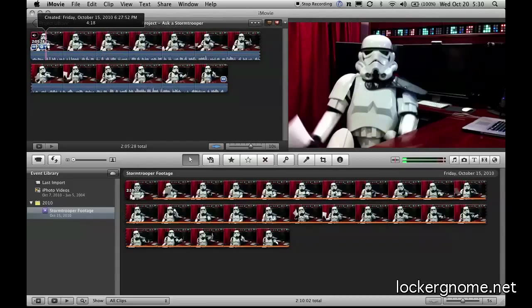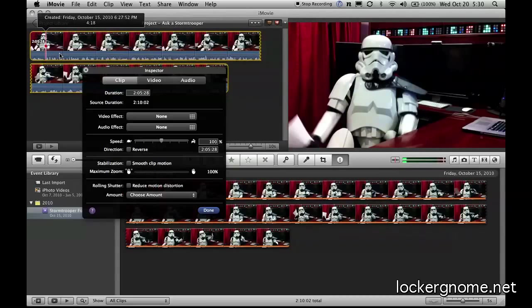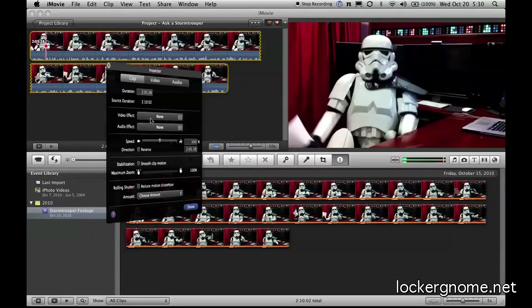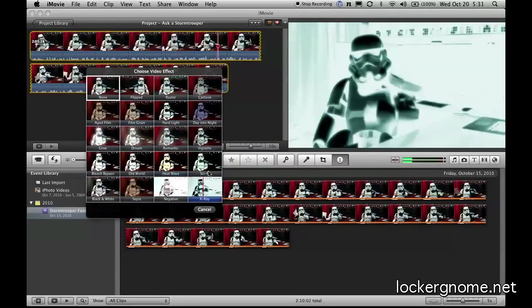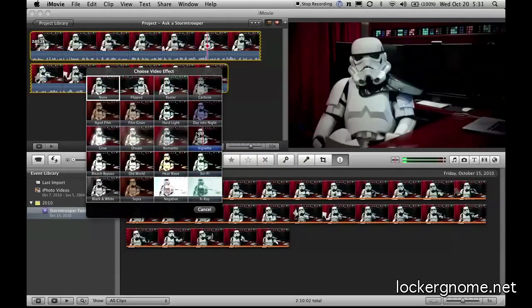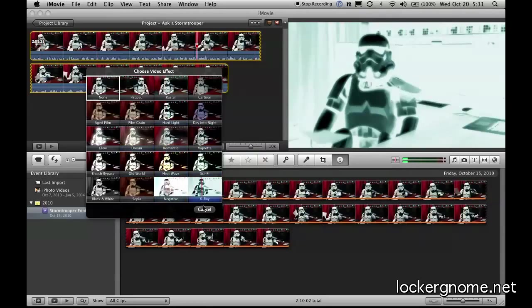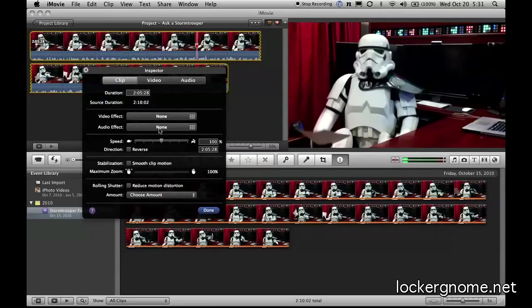But what is most interesting for me, if I go into the clip adjustments, there's the familiar video effect panel. You've seen this before and it shows you live in real time the changes.